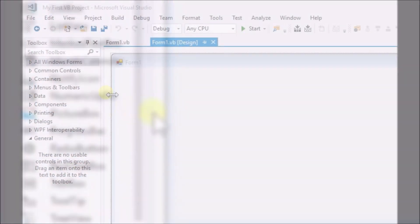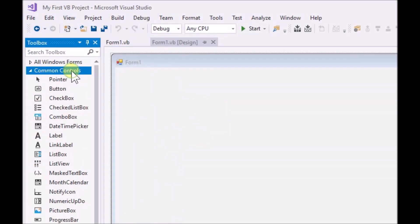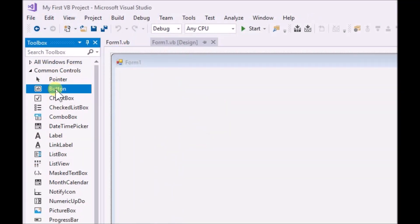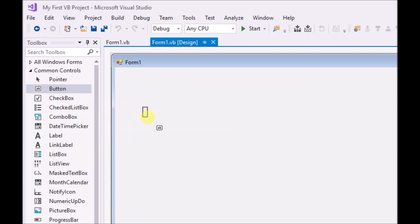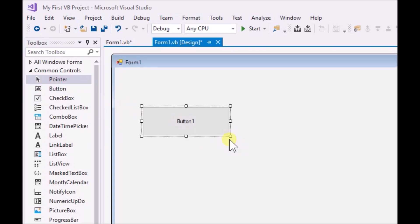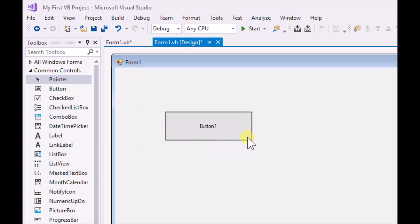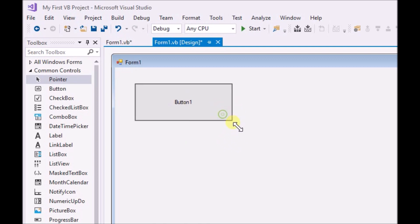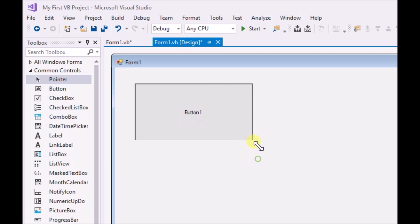So do that one time now. Click on common controls, find button, and click that. Then go over to the form and click on the form. Our form now has a button. We can drag the button around to position it, and drag it out to a larger size or shrink the size.